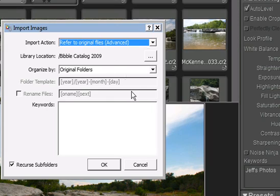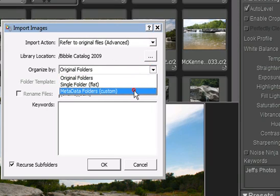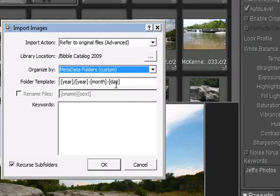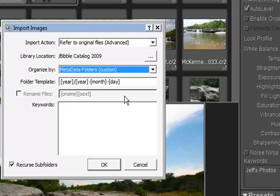Selecting metadata folders also enables the folder template field, where you can type in a folder naming scheme. The one shown here will create a top-level folder for each year the images you imported were shot, and then subfolders for each year, month, and day the images were taken. You can add as many levels of folders as you need, and more details on the folder naming options are listed in the help files that come with Bibble 5.